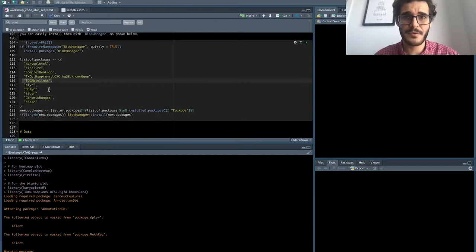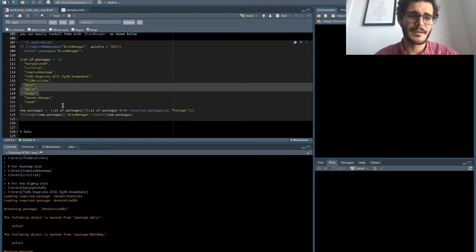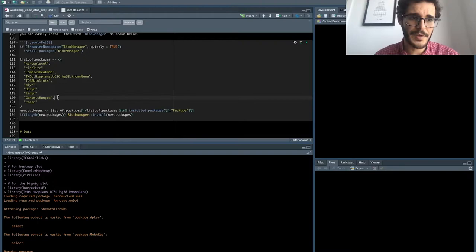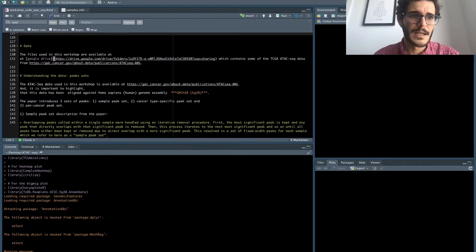Going through the libraries: ComplexHeatmap is used for the heatmap plotting and circlize also. TCGAbiolinks we're going to use to gather metadata information from those samples. purrr and dplyr are mainly for doing loops or handling the data. GenomicRanges will be used to look for overlapping between regions.